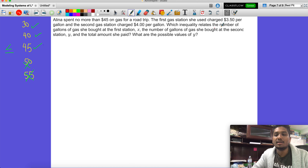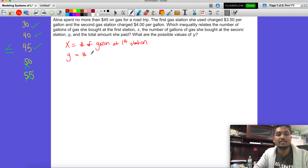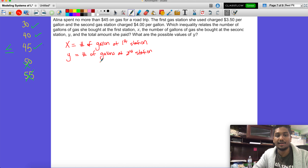The problem asks us to write the inequality that relates the number of gallons of gas she bought at the first station — that's x — and the number of gallons she bought at the second station — that's y — and the total amount that she paid.